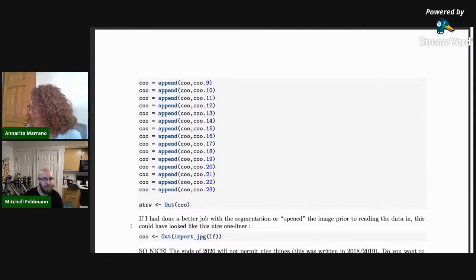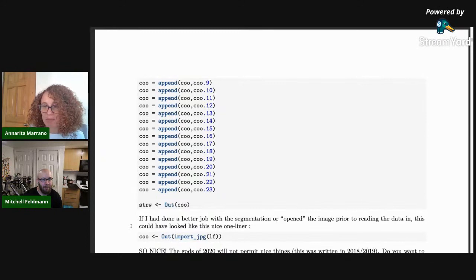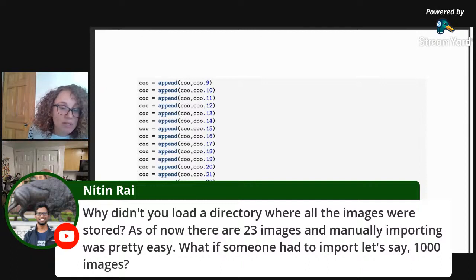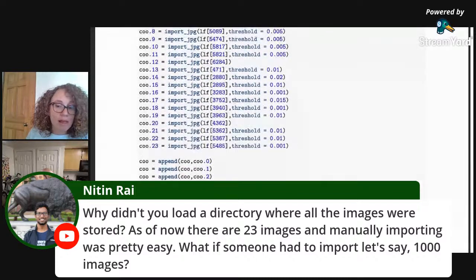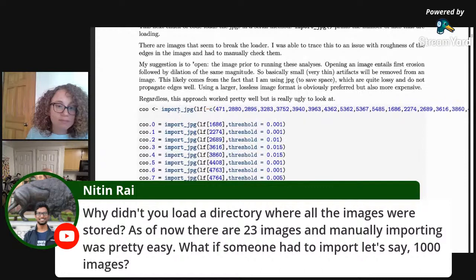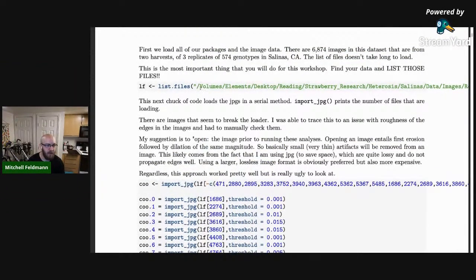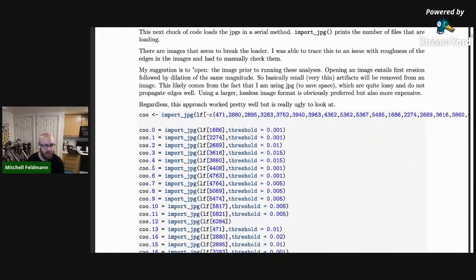There's a question: why not load a directory where all the images were stored? As of now there are 23 images and manually importing was pretty easy — what if someone had to import 1,000? So, this is importing all from the same directory. There are 6,874 images, and 23 out of those have weird artifacts on their edges so they weren't able to load all at the same time — it crashed import_jpg for some reason.